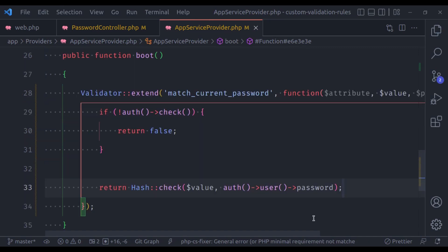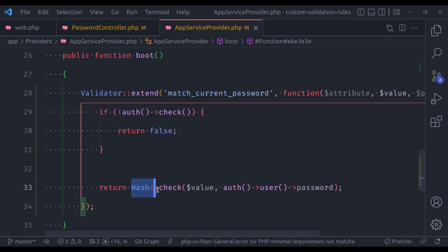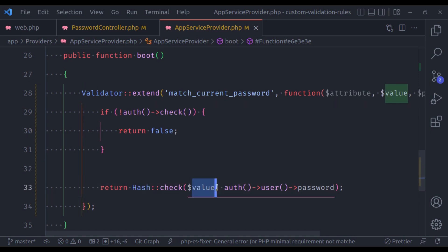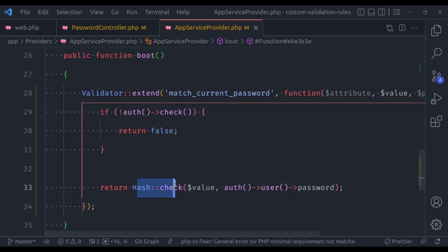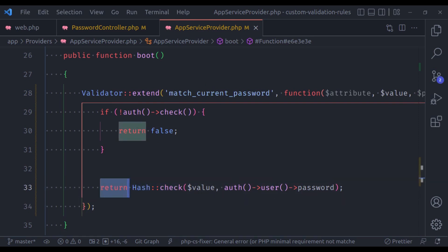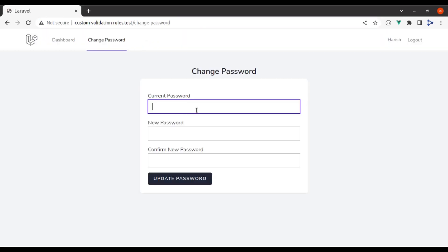Make sure to import the facades. The hash check returns a boolean, so we can return it directly. What we're doing: first we check if the current user is not logged in, then return false. Next, we check hash check with the value from the form request and the password of the current logged-in user. Since hash check returns a boolean, we return it directly.